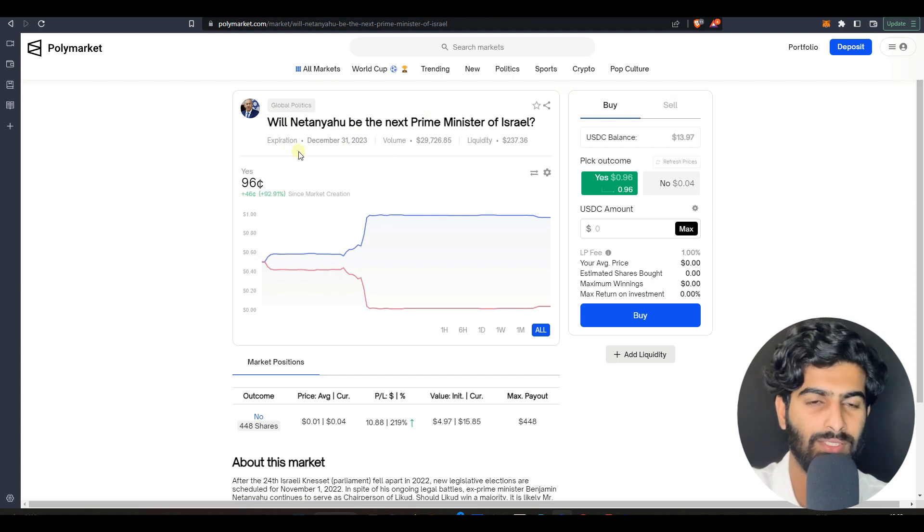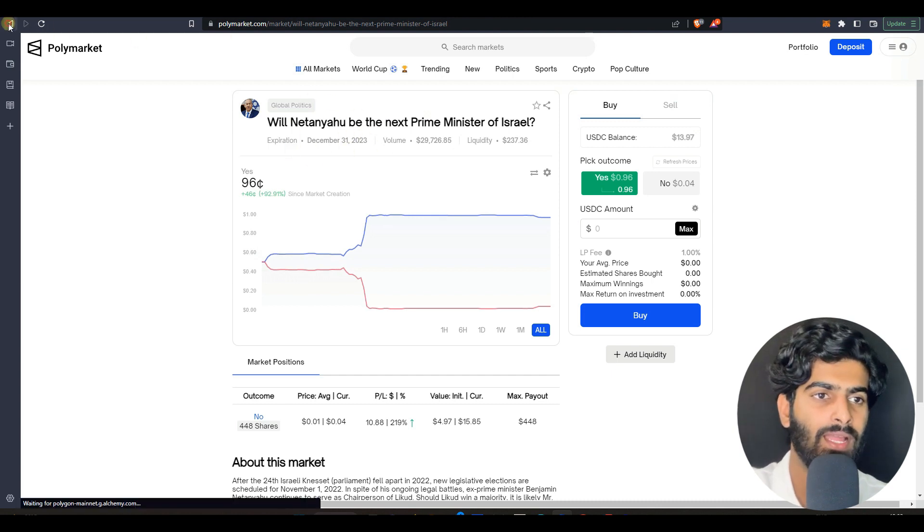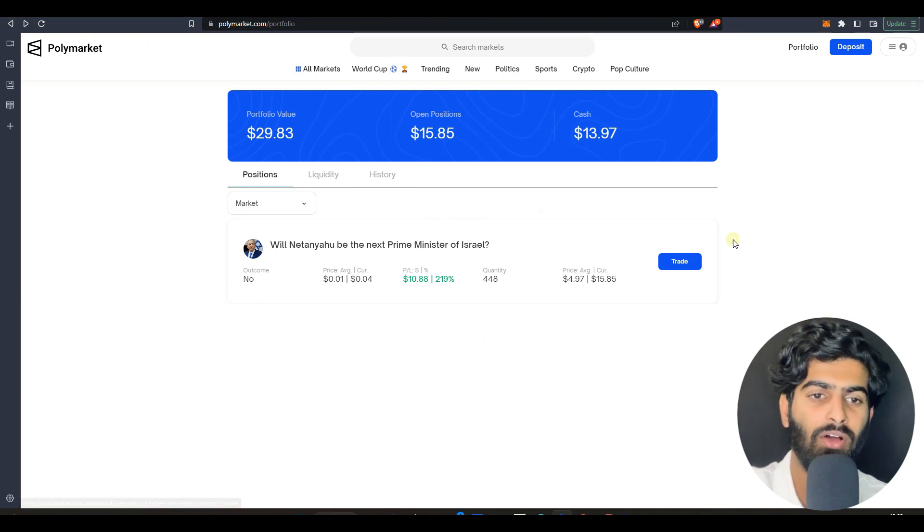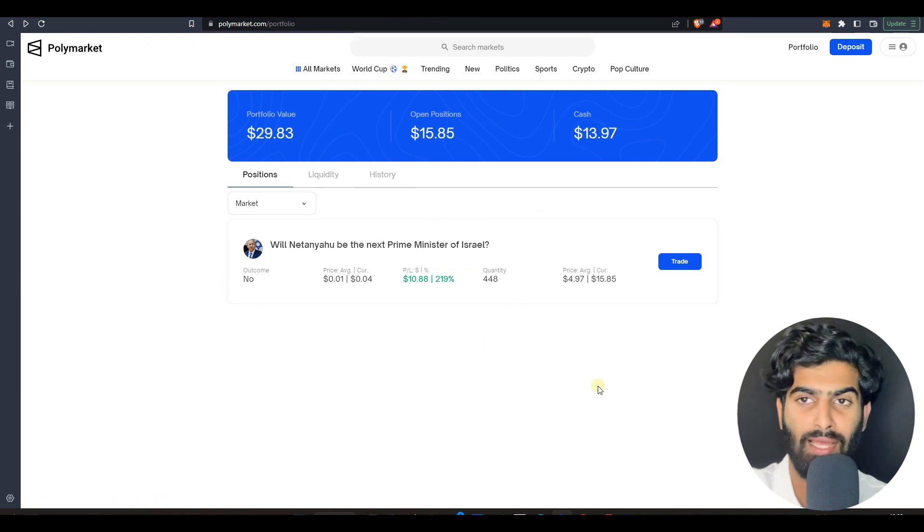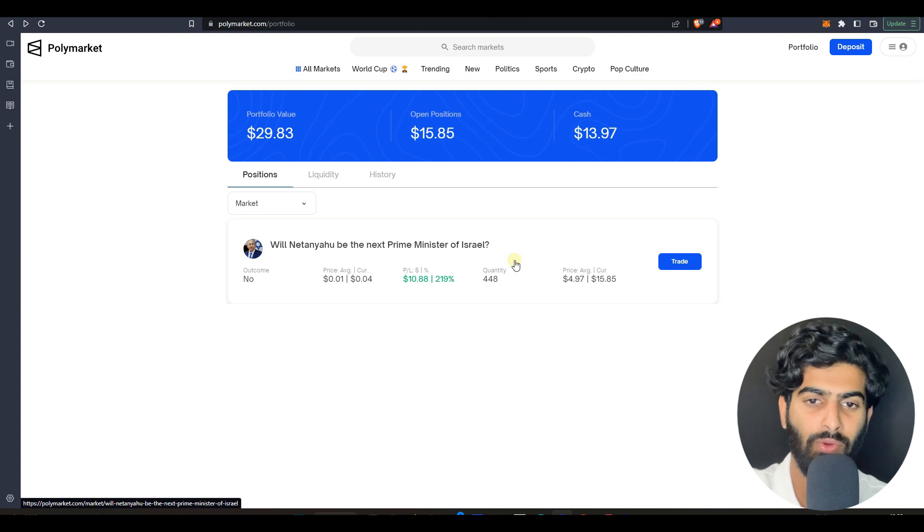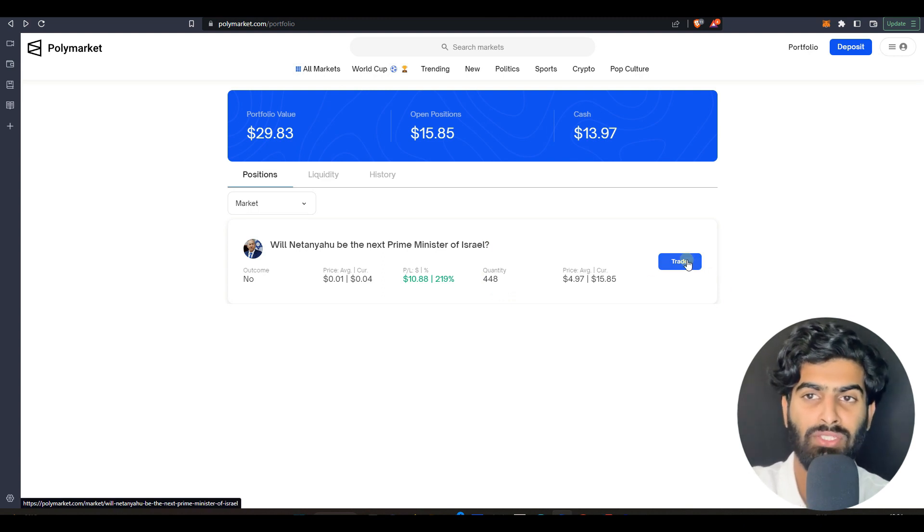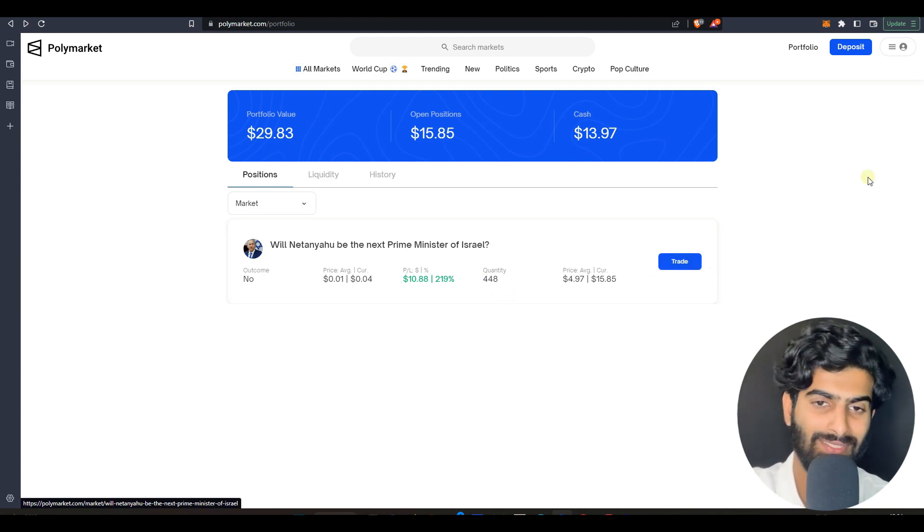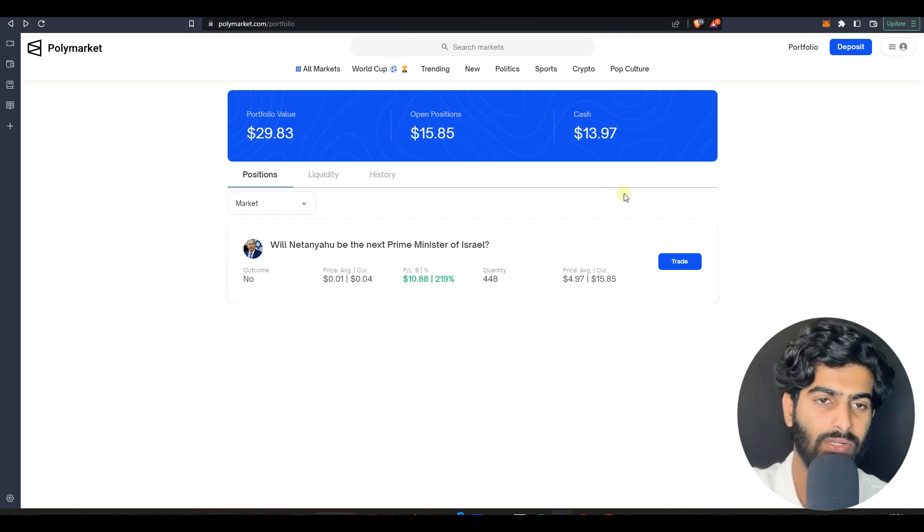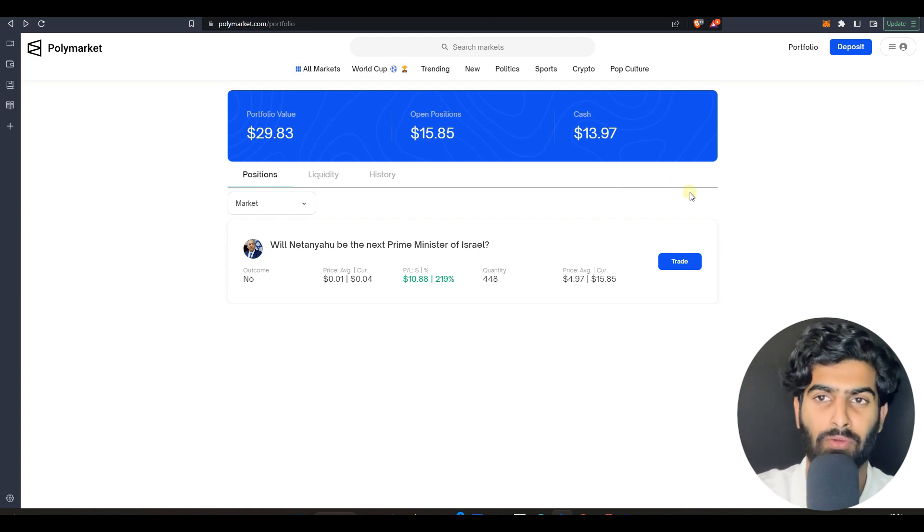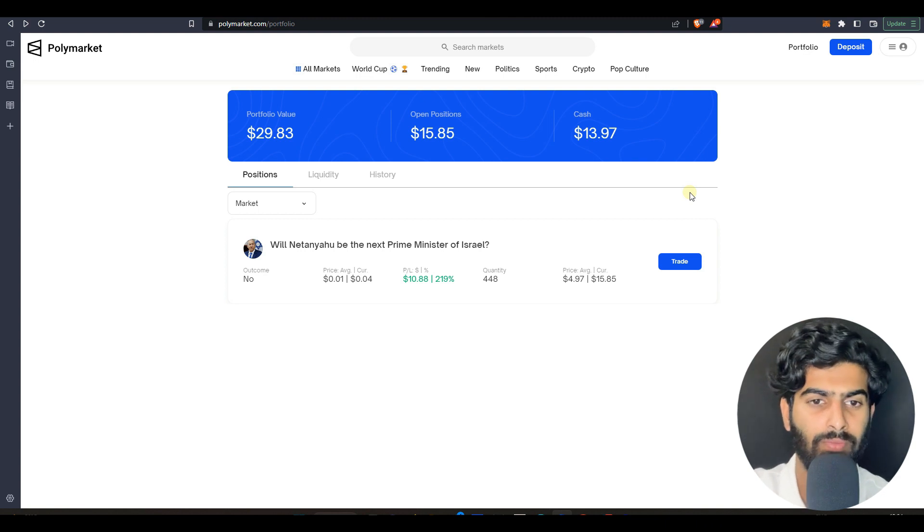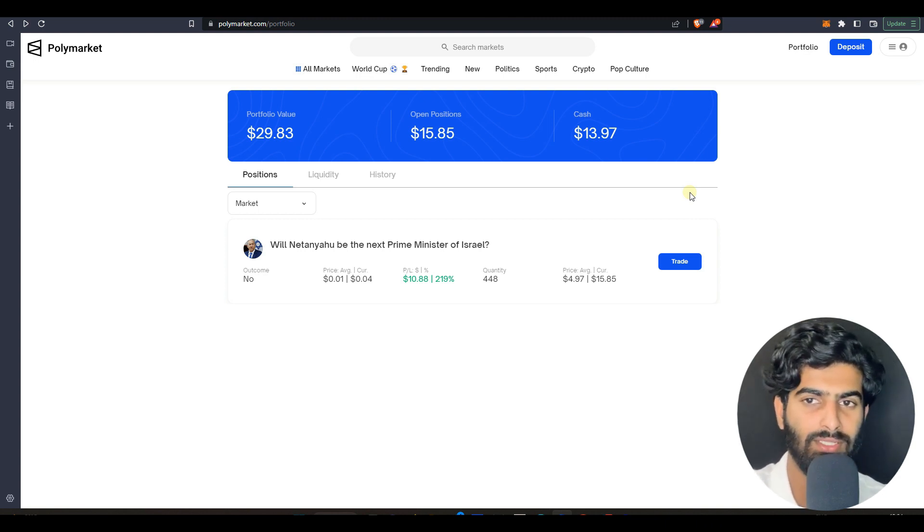I still have this profit because the demand of this vote has increased. Total 448 quantity I have. I can sell and earn up to $15 directly from this. Currently I won't be selling this because this has very good potential later.